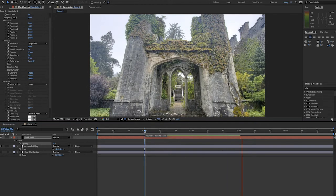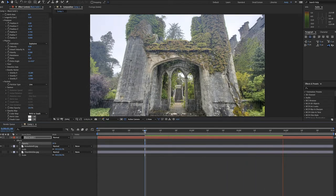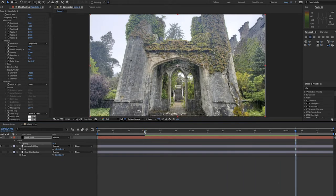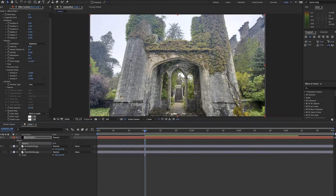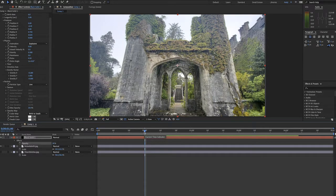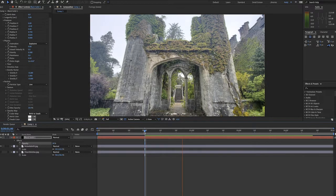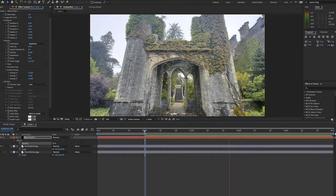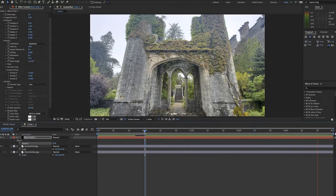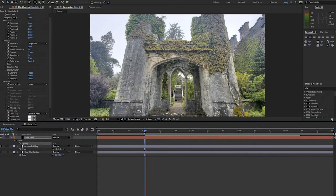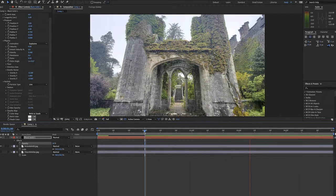Now keep in mind, you can add a wiggle expression here. You can change other settings in this effect to dial in even more realism, but this gives you a great look at how CC Particle World can be used to create rainfall. Thank you.